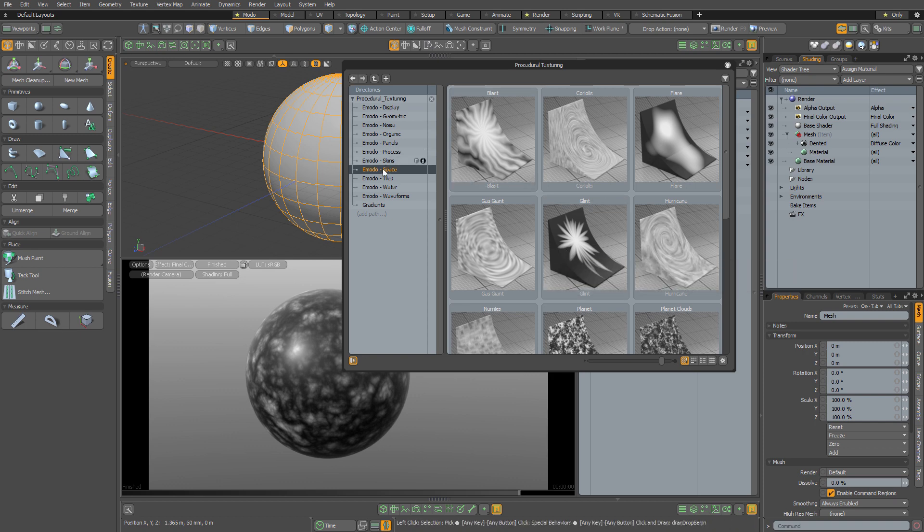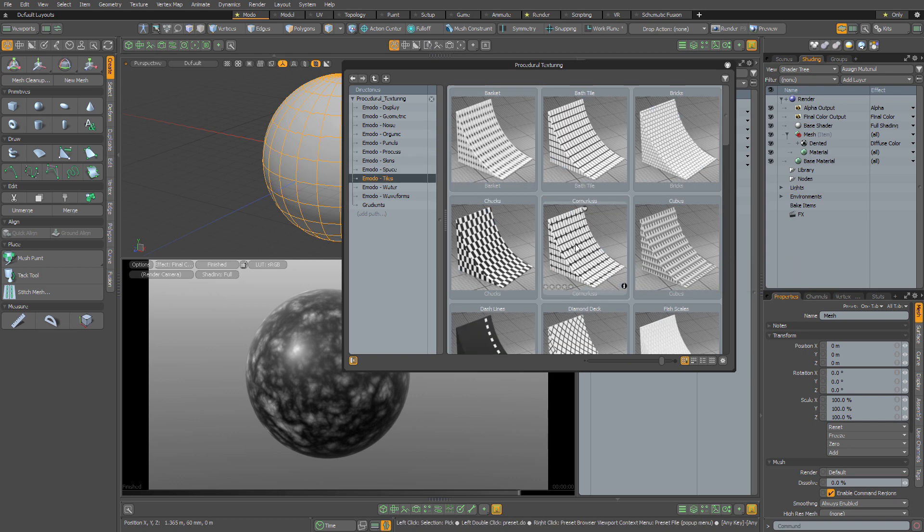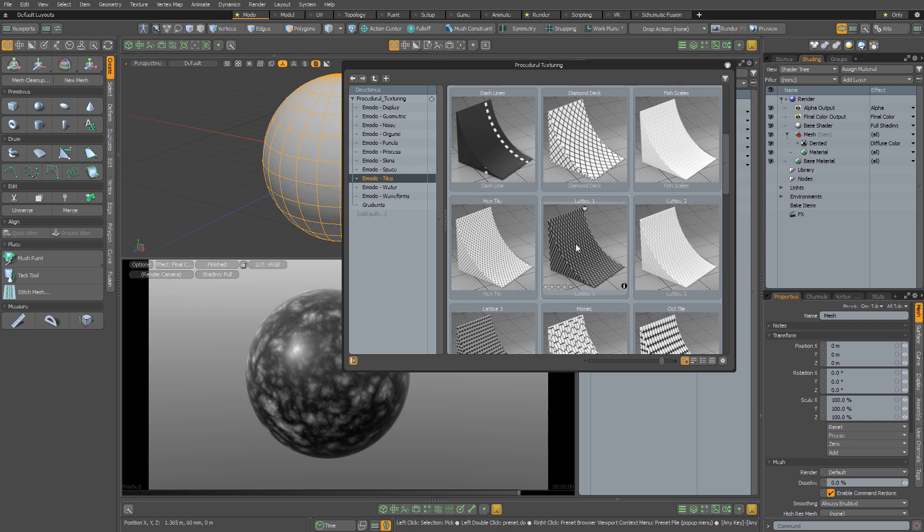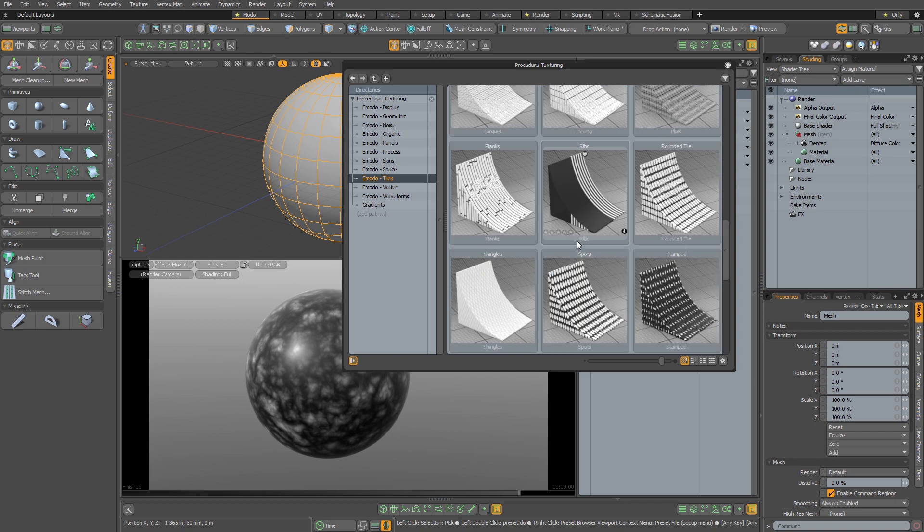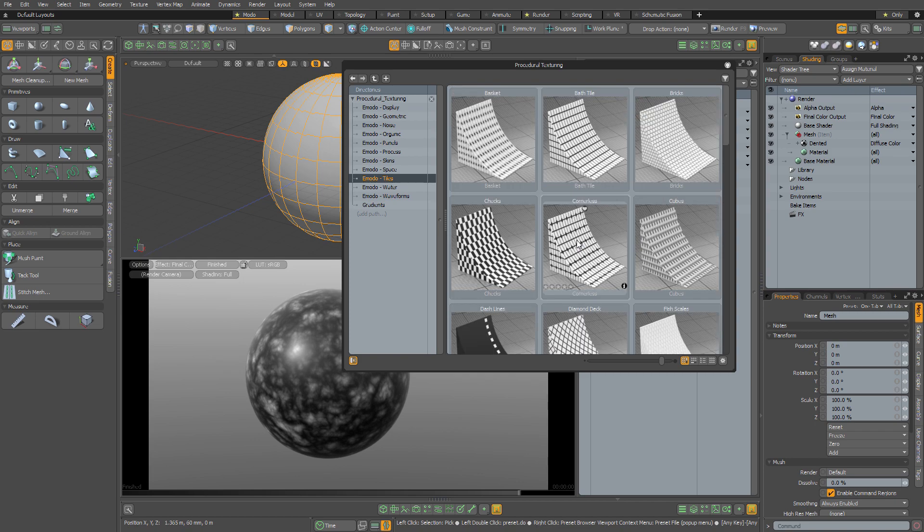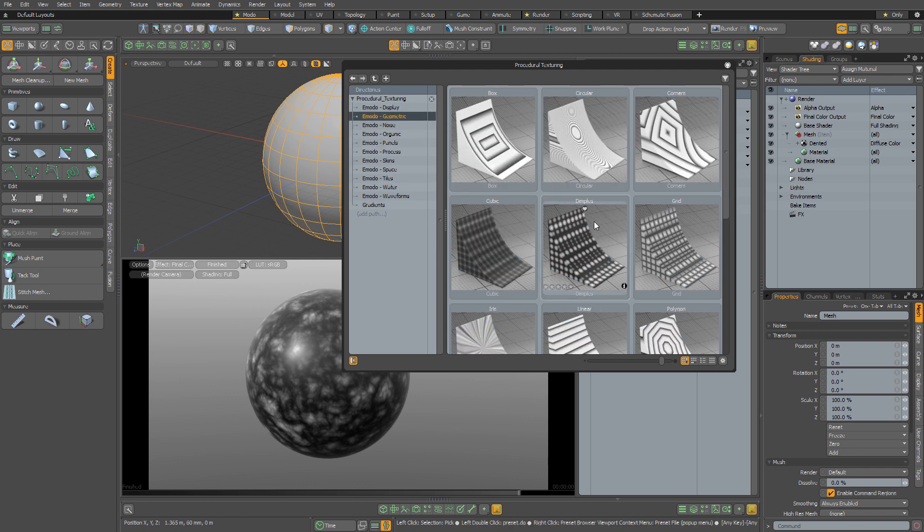And that's basically why I've created this kit, because I found the constant menu diving and guesswork when using these textures was less than ideal. And I think this is a much nicer way to access these textures.